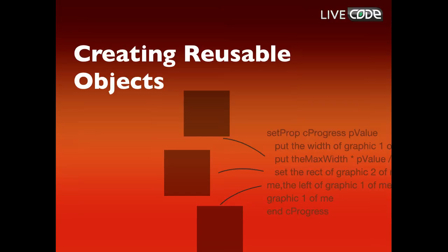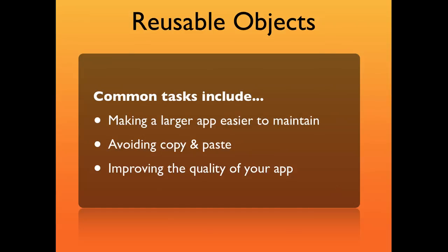I'm going to show you how to create reusable objects. You might want to do that if you're making a larger app and you want to make it easier to maintain, to avoid having to copy and paste code, and to improve the quality of your app by making the behavior of all of your objects consistent.